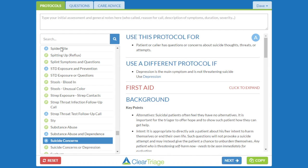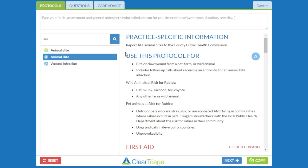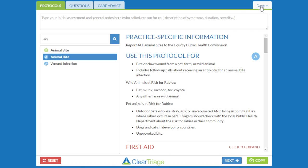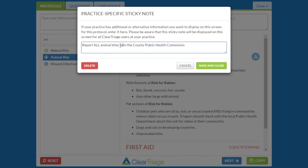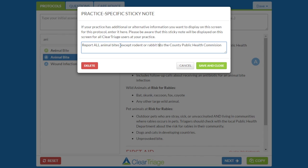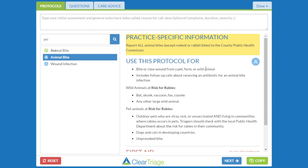Let's say you want to change one of those. I'll go back to the animal bites — someone points out that you actually don't have to report rodent or rabbit animal bites. I can come here and edit that sticky note to read: Except rodent or rabbit animal bites — report to the County Health Commission. I can save that note and it's now there in its revised format.